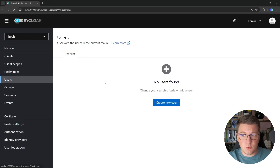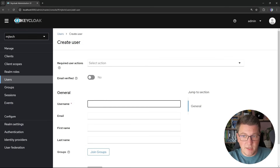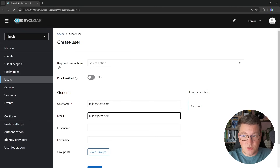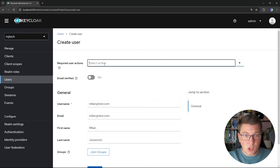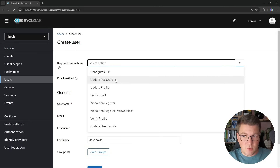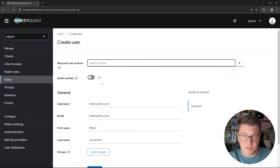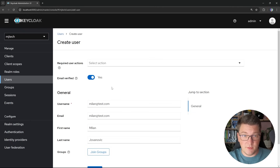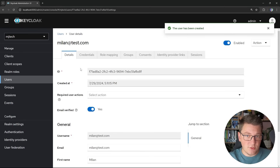Next we want to create our first user. Navigate to the users section and click on create new user. Here we specify the username, email, first name, and last name. I'm going to use milan@test.com as the username and then specify my first and last name. You can also assign required actions for users logging in for the first time — for example, requiring them to update a password or verify their email. I'll leave this blank for simplicity and mark the email as verified.